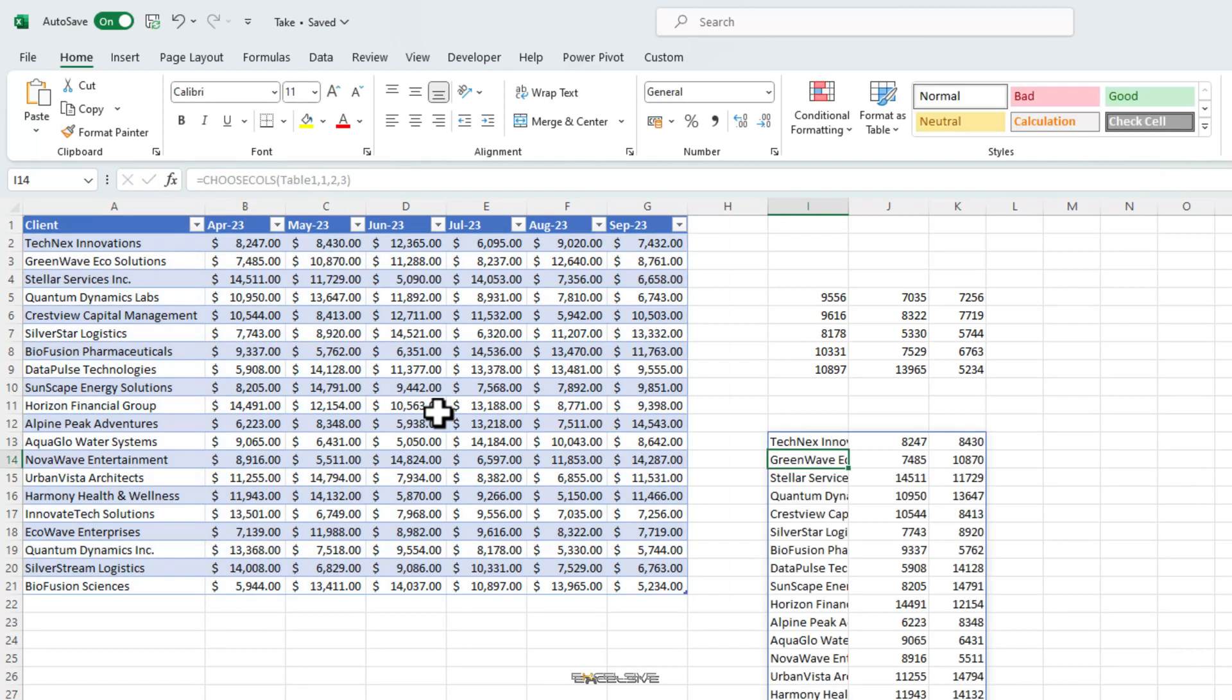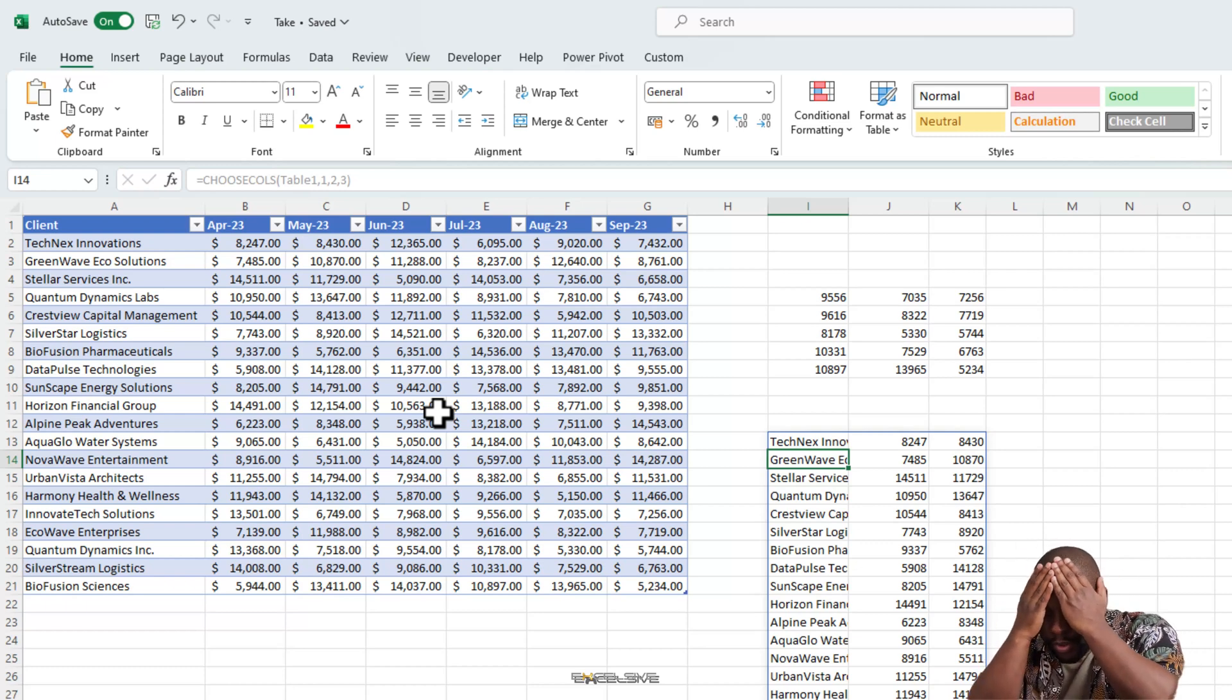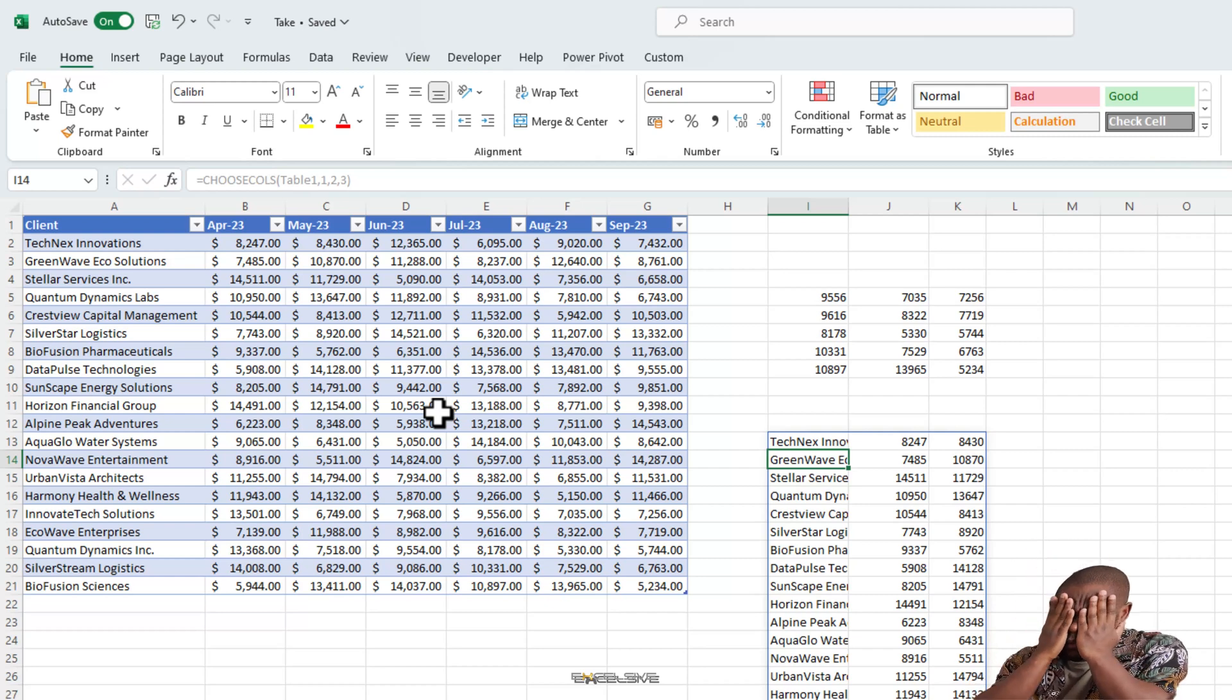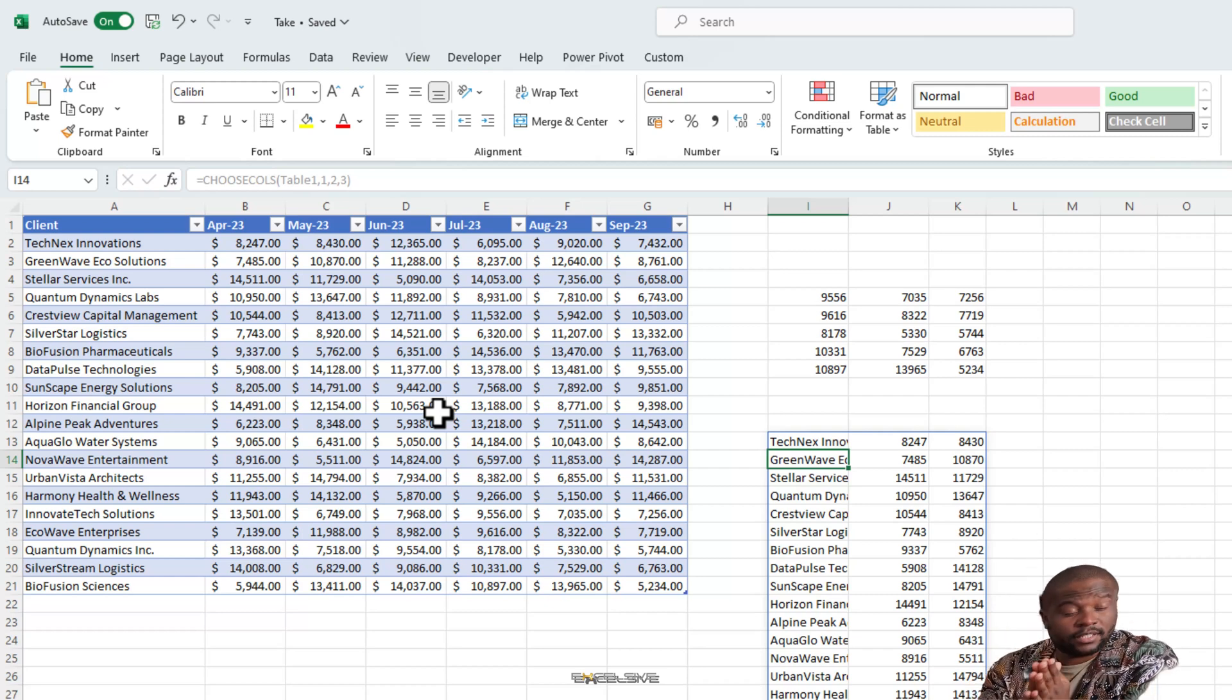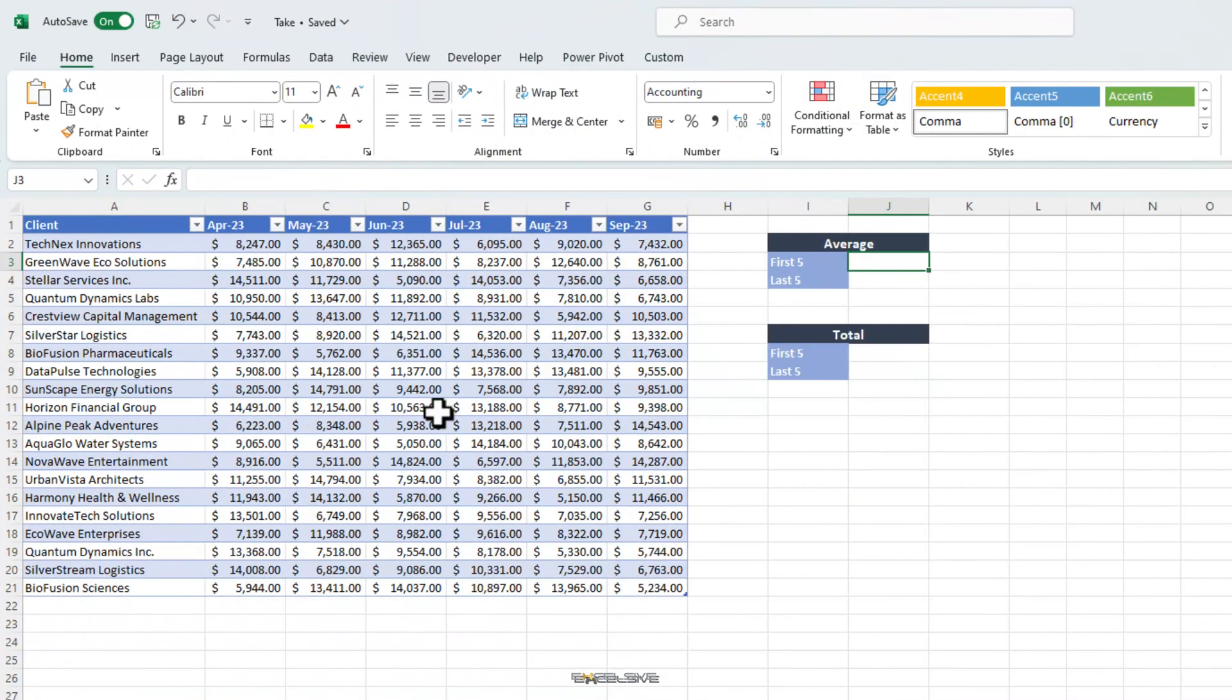Your argument won't be completely wrong but with two major exceptions. First, choose cols and choose rows are two separate functions, while take kind of merges both of them into one. Second, choose cols and choose rows both need you to list all the rows or columns respectively. So, if you have a table with 100 rows and 100 columns and you need to get the first 50 rows and first 50 columns, you can imagine how your choose cols and choose rows formula look like. But with take, it's quite simple.